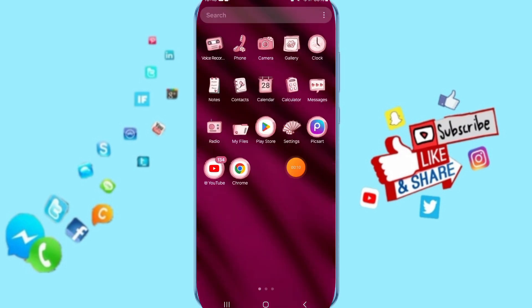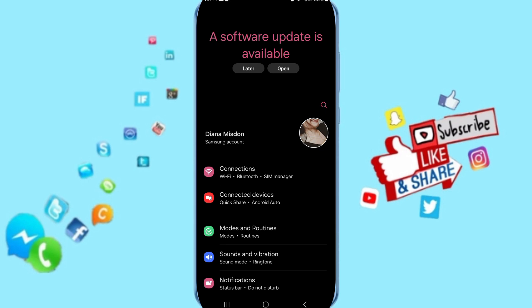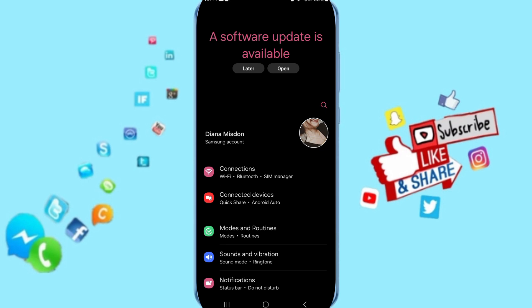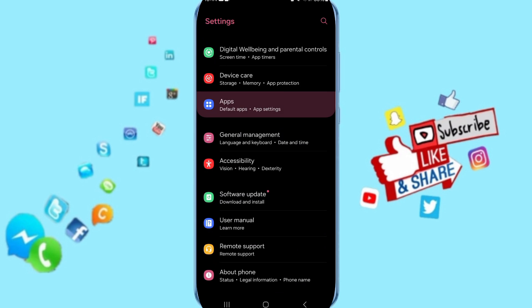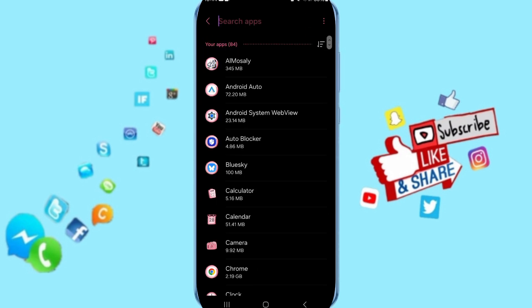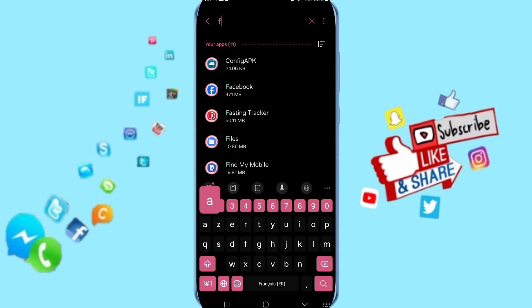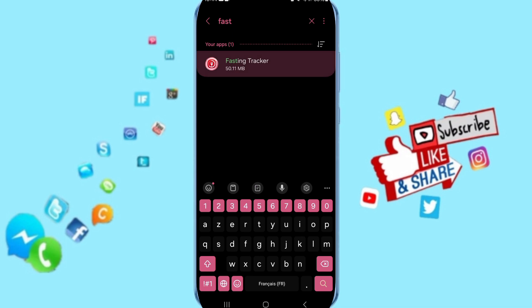You will click on Settings. Here in this page you can go to Apps, Default Apps, App Settings. On above you can search about Fasting Tracker and you can click.